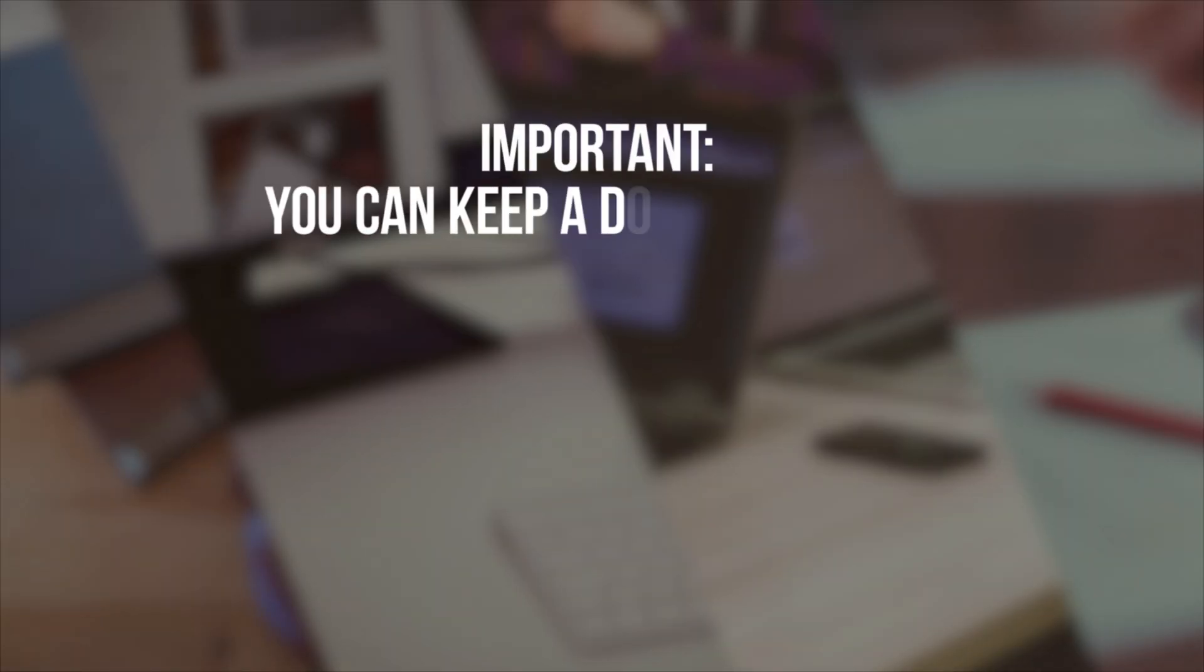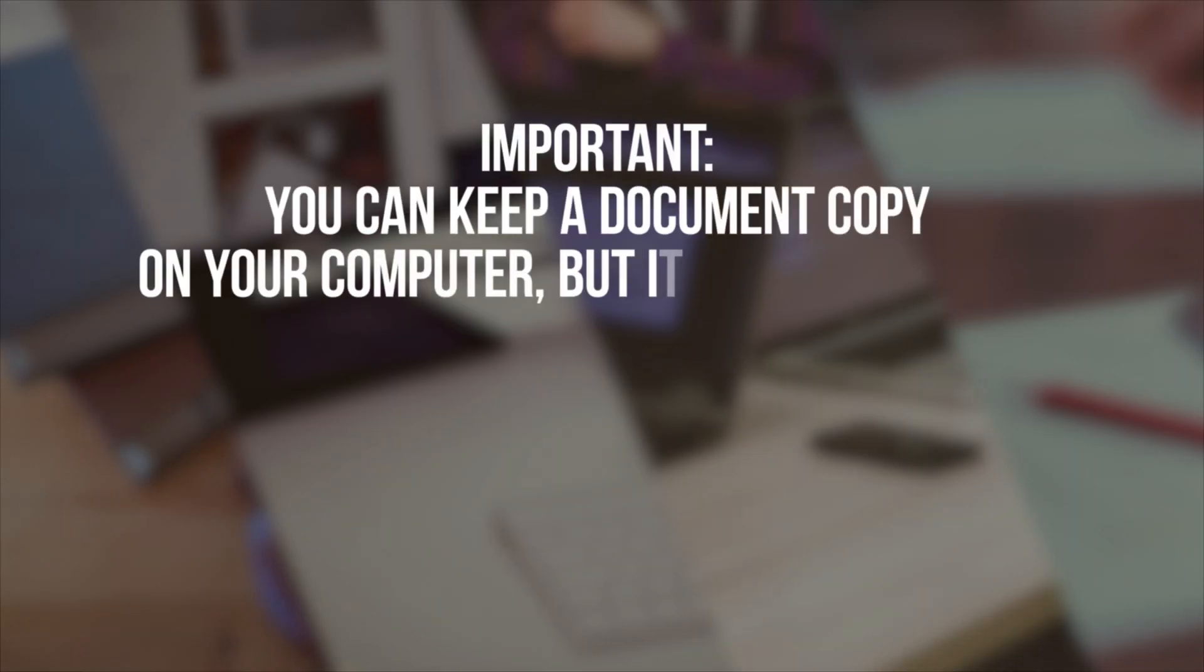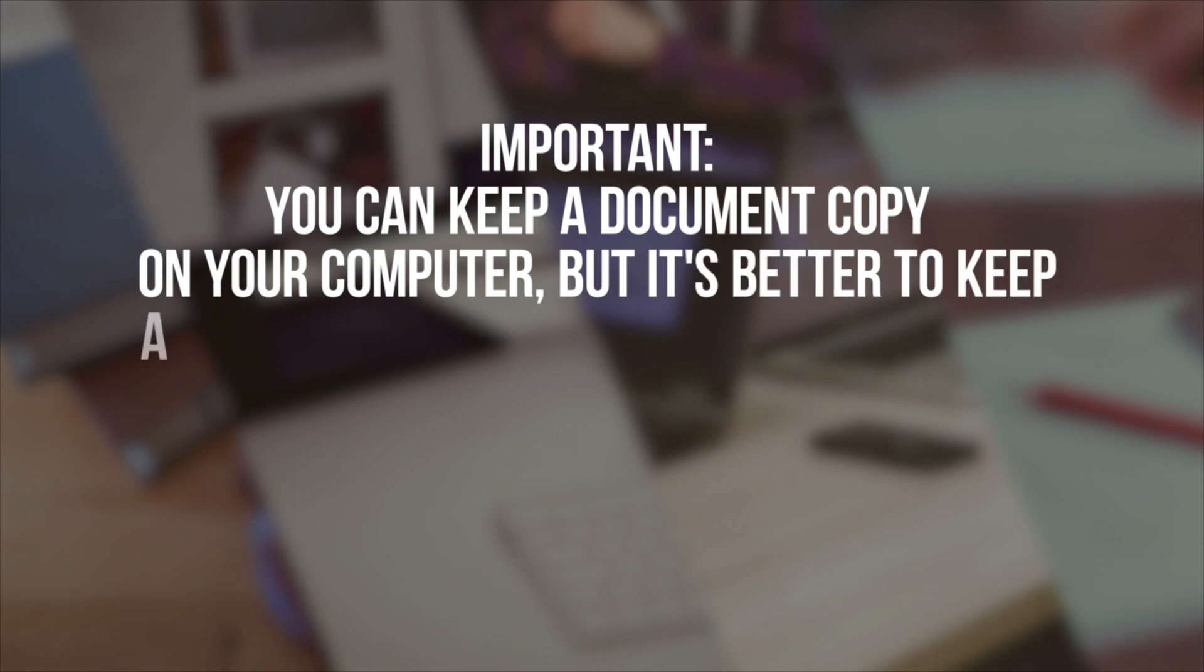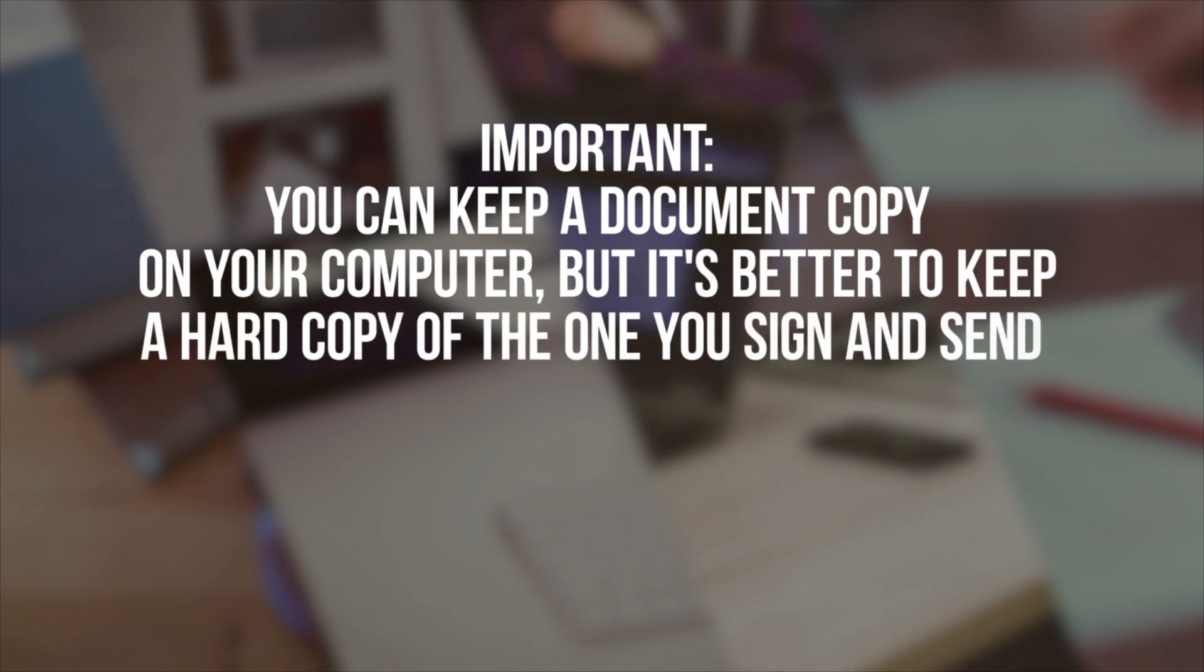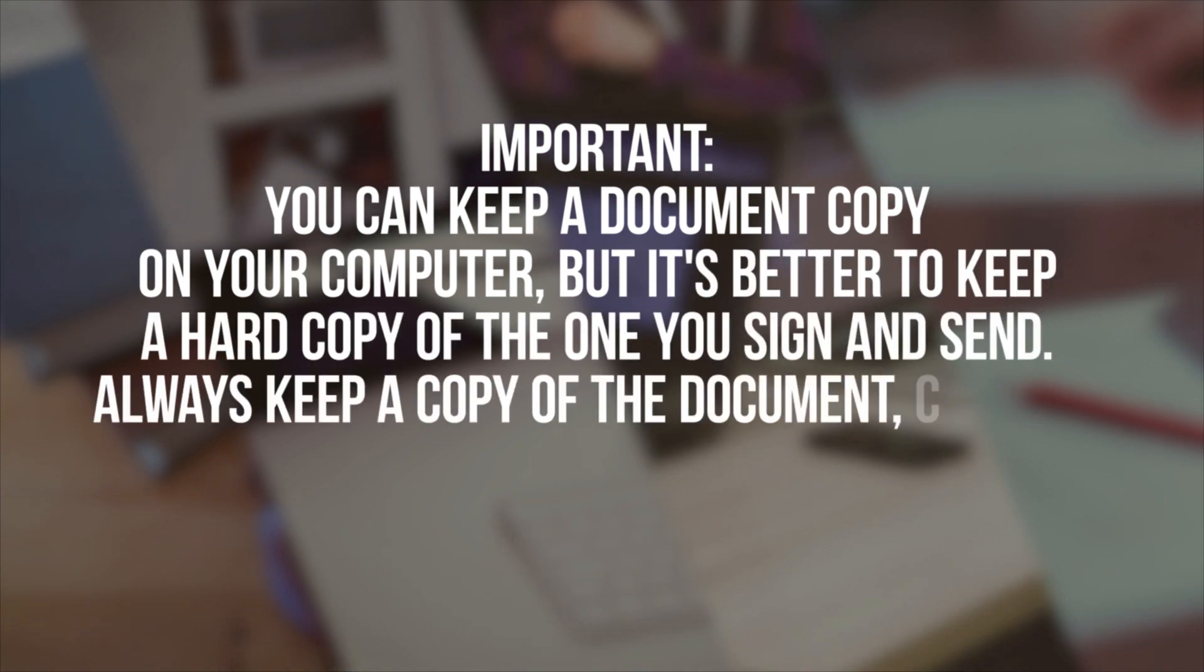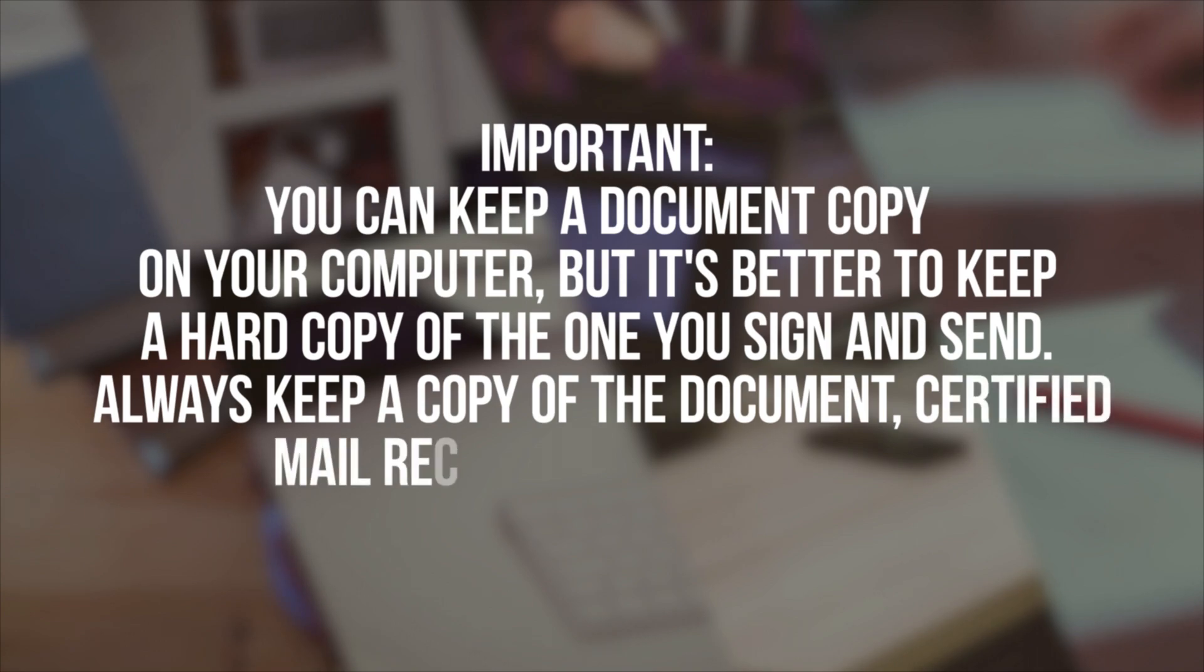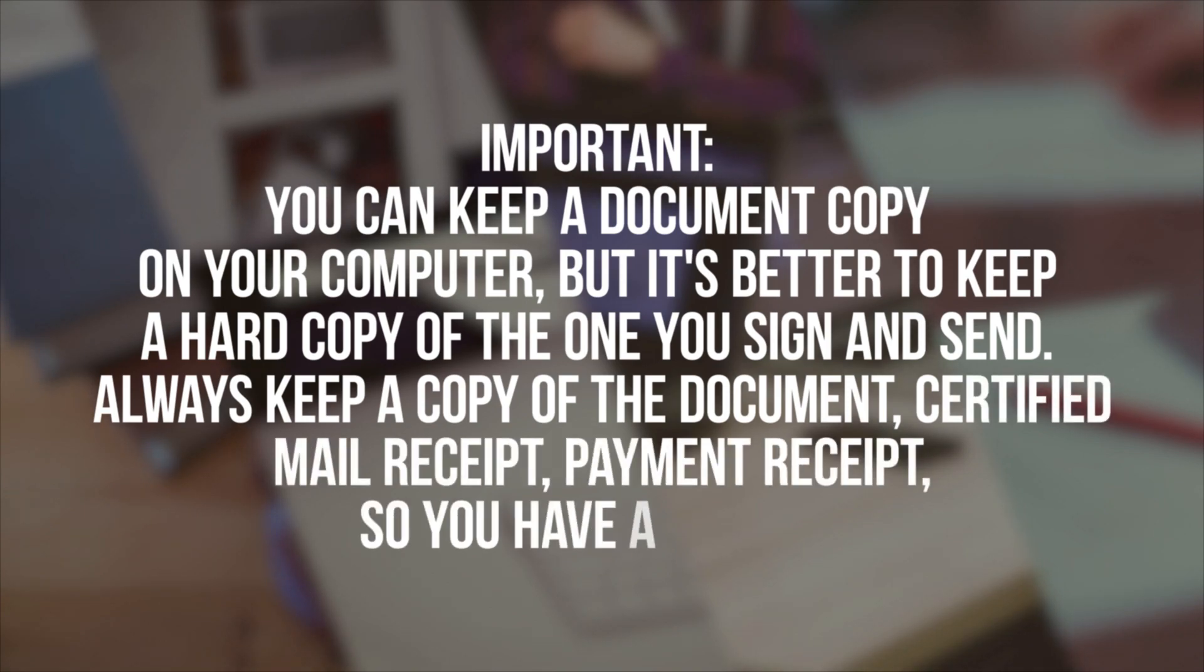Important! You can keep a document copy on your computer, but it's better to keep a hard copy of the one you sign and send. Always keep a copy of the document, certified mail receipt, payment receipt, so you have a record.